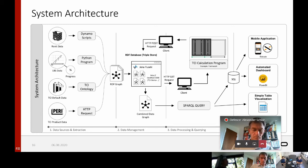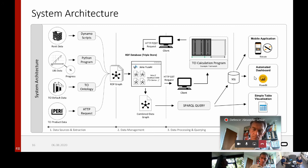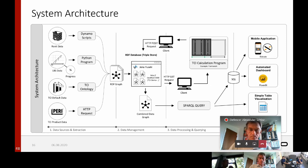This combined data graph contains all information for visualizing the TCI utilization plan. This can be done in a simple way by querying the data to display a table visualization. I also included two more advanced visualization tools: an automated dashboard with Power BI via SQL integration, and a mobile application for construction workers where the data is also visualized.